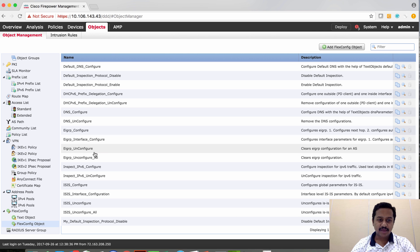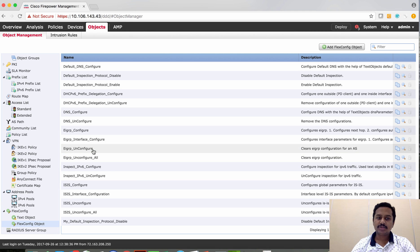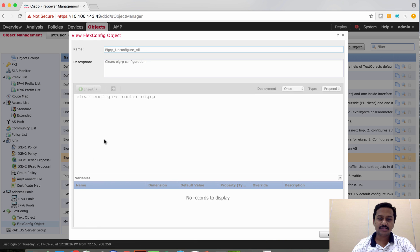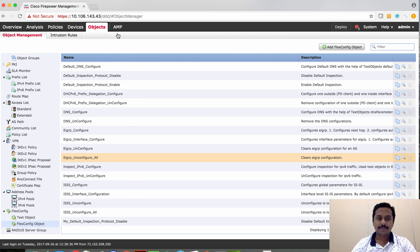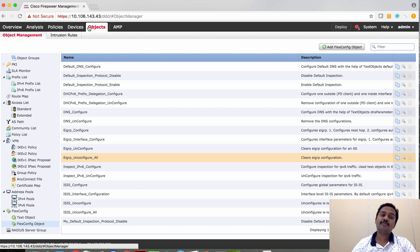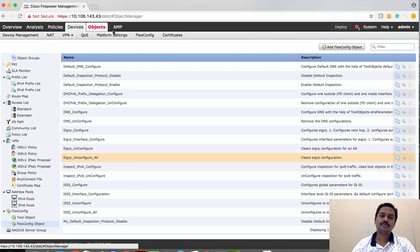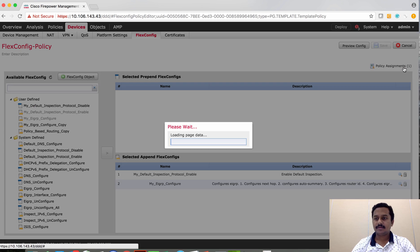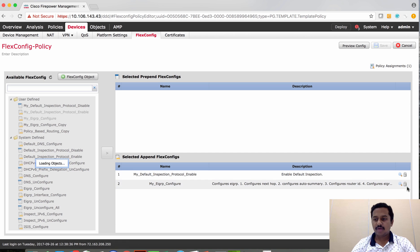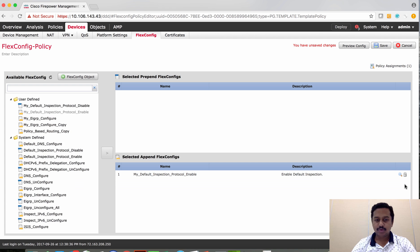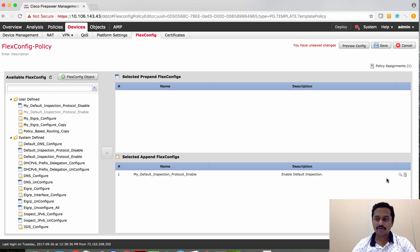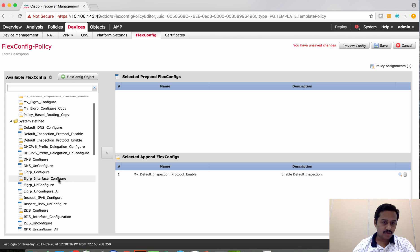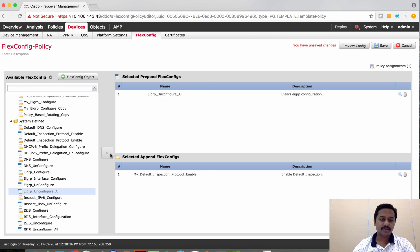I can use any of these predefined EIGRP clear config all. So let's use this predefined EIGRP flexible objects for clearing the EIGRP which has already been configured. So all I have to do is remove the previous configuration and then add the default EIGRP clear config all.